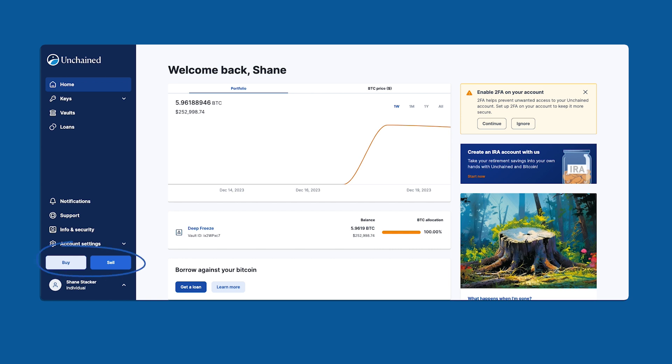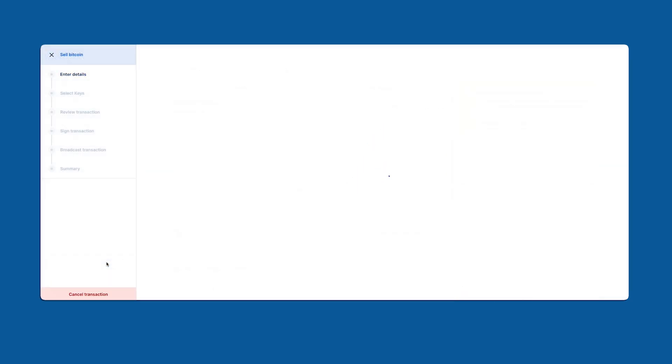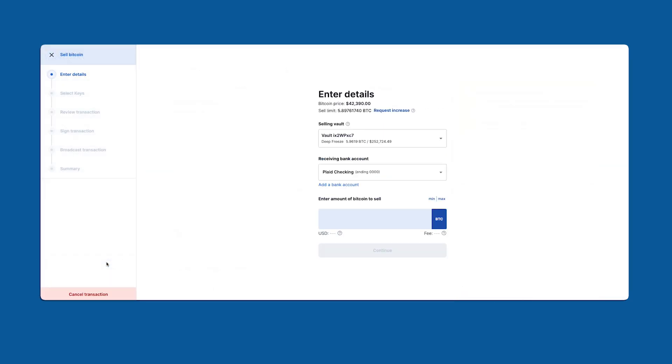Let's navigate to the bottom left corner of the screen and click the sell button. This opens up the sell bitcoin workflow. Focusing on the center of the screen we have a bitcoin price and a sell limit. This limit refers to the total amount of bitcoin you can sell. This value will fluctuate as you trade with us. You can request an increase by clicking the link and filling out the form.